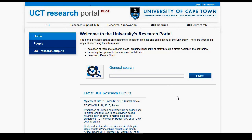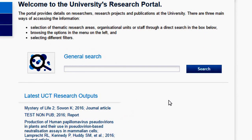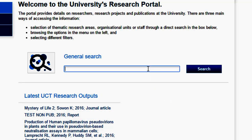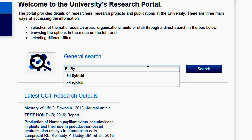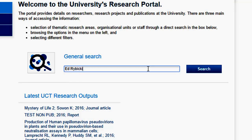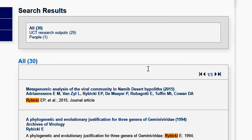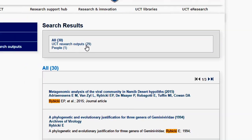I'll show you how to use the General Search function on the homepage. Go to the General Search box and type in a researcher or research output. For this example, I'm going to use Professor Ed Robitsky. I'll type in his name and then click search or press enter. You will notice that at the top of the page is a summary of the search results — you can see how many people or research output hits were received. In this example, there were 30 results: one people result and 29 research outputs.